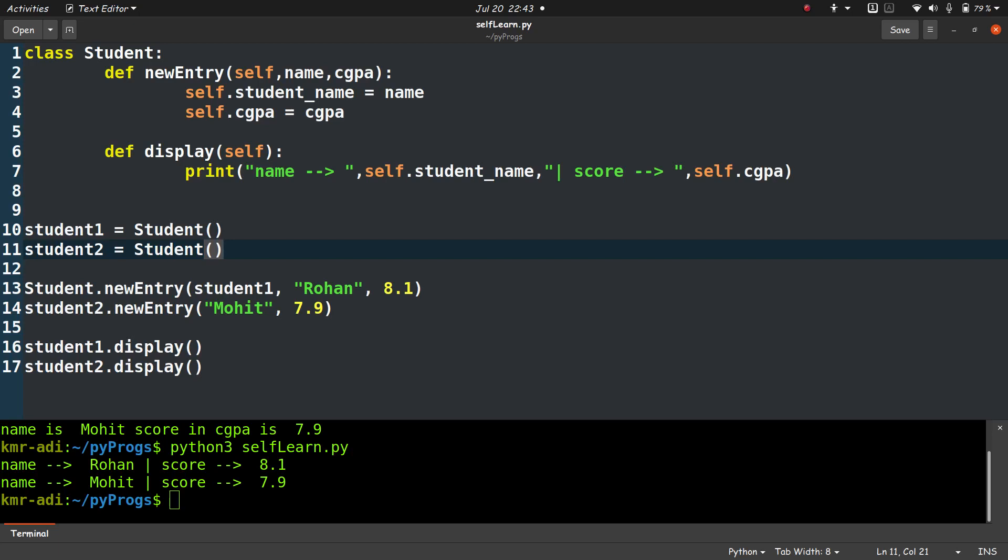Self in Python is like this in Java, except self is not a keyword and can be replaced with any other word.